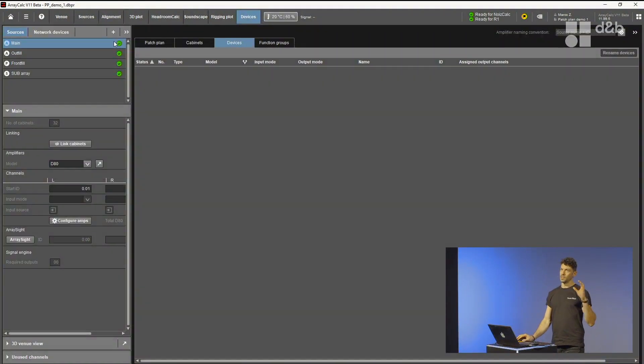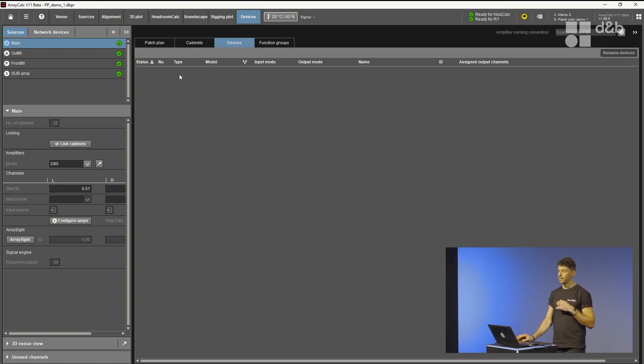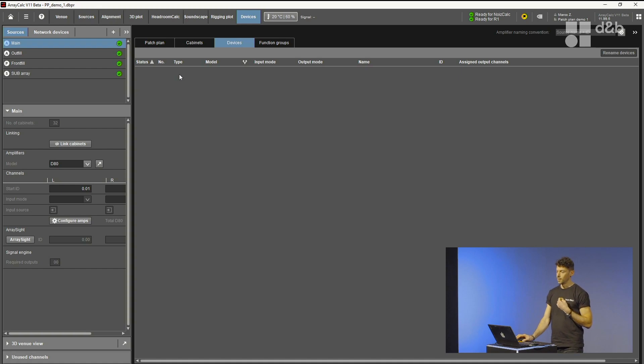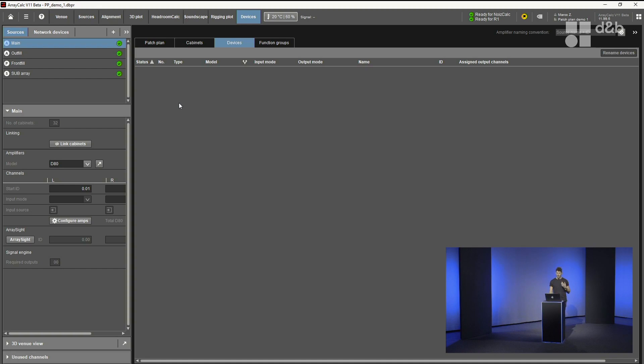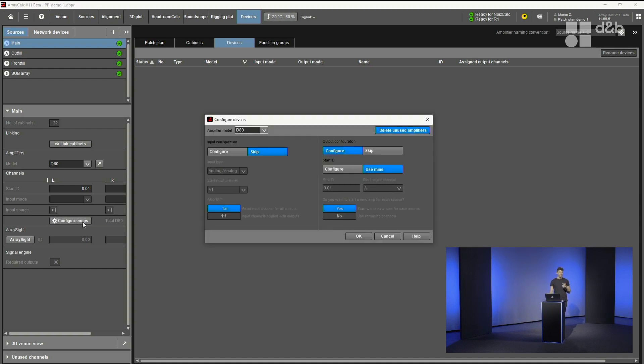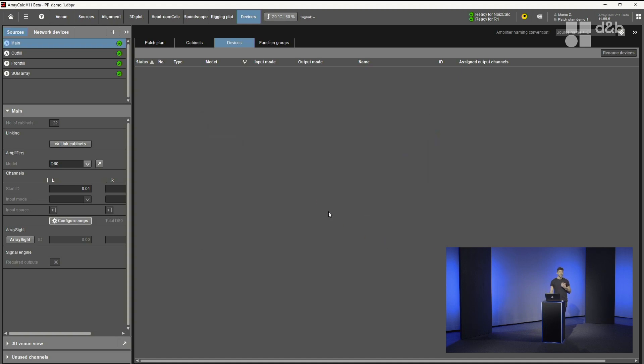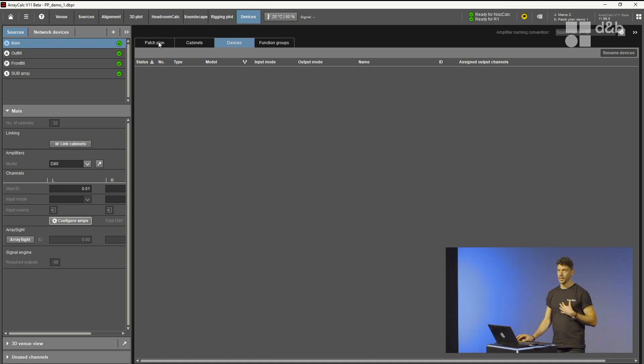If you design your sources from scratch, there will not be any amplifiers automatically created in the background as it was before in ArrayCalc. This has a lot of advantages which we see right now. How to get to these amplifiers? You can still use the configure amplifiers button, which has now become a bit more sophisticated in such a wizard. But I won't do this now. Let's have a look at the more visual things. There's the patch plan view.